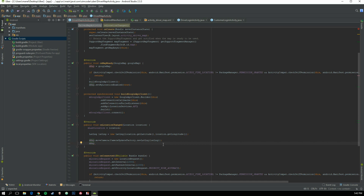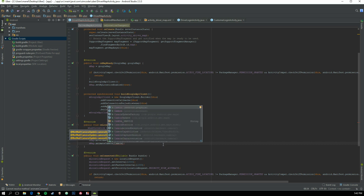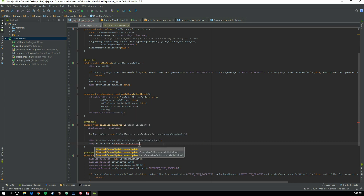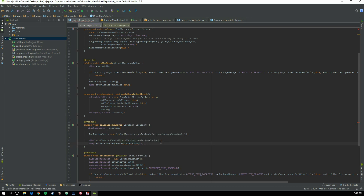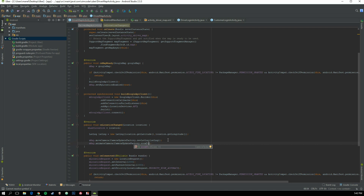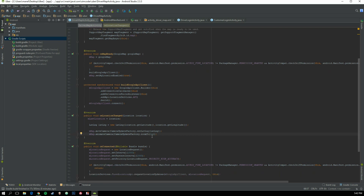We can also animate the camera when the location changes: mMap.animateCamera(CameraUpdateFactory.zoomTo(11)). You can play around with zoom indexes — different values give different zoom levels. I believe the smaller they are the closer to the ground, but the value goes from 1 to 21, so 11 is a good middle ground.